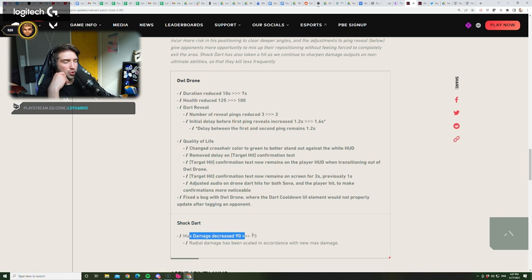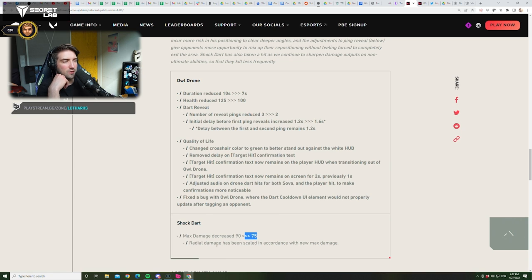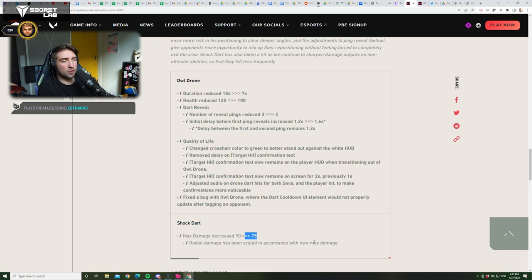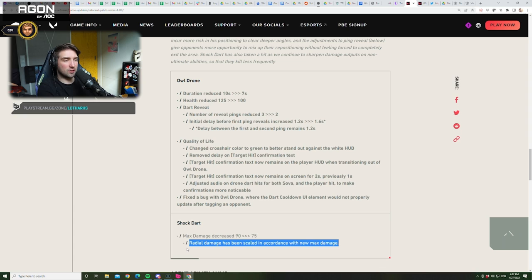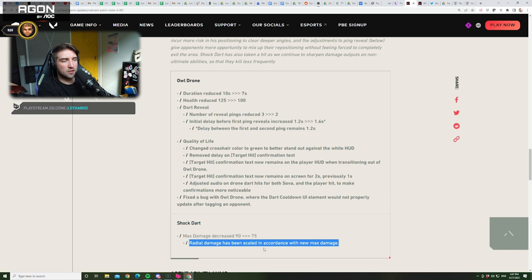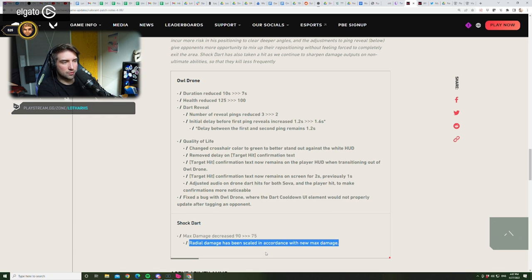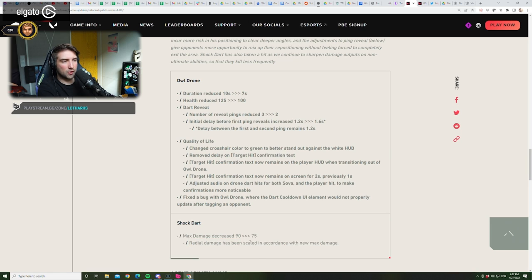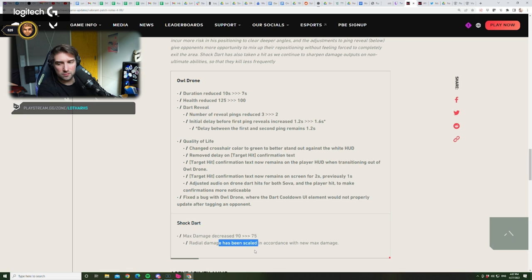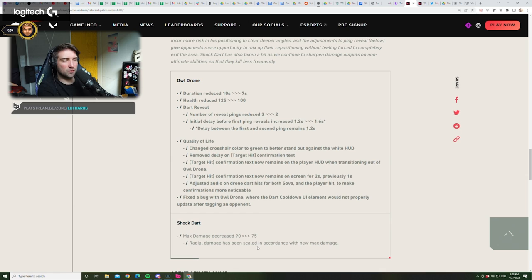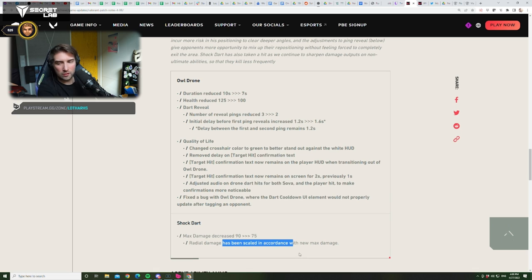Max damage reduced for shock darts from 90 to 75. Radial damage has been scaled in accordance with the new max damage. Which means, I don't know why they're not transparent enough with this, because you can only assume what they mean by this. So, just tell people, like they're donkeys, and explain the overall damage of the shock dart got reduced in accordance with the new max damage. Because people will not understand what has been scaled. You know? Like, I think there needs to be, like, children will not understand this. They will think about, like, what does that mean? And it needs to be very clear.